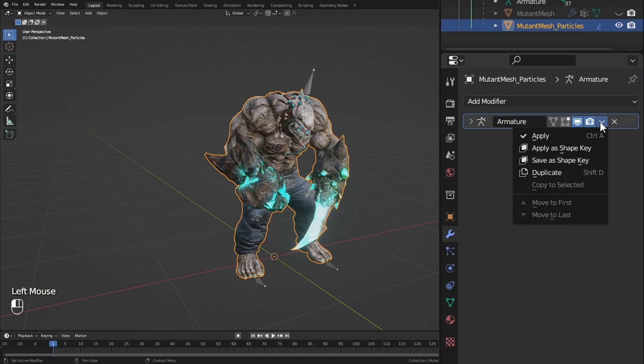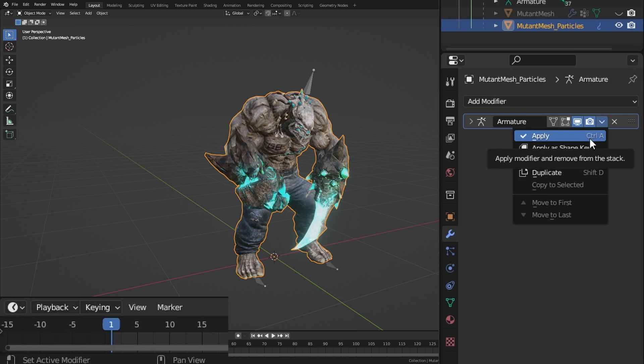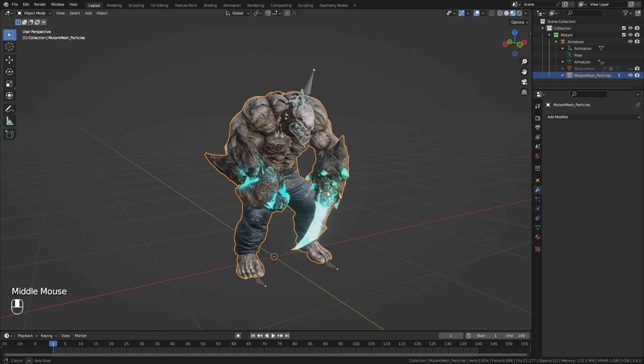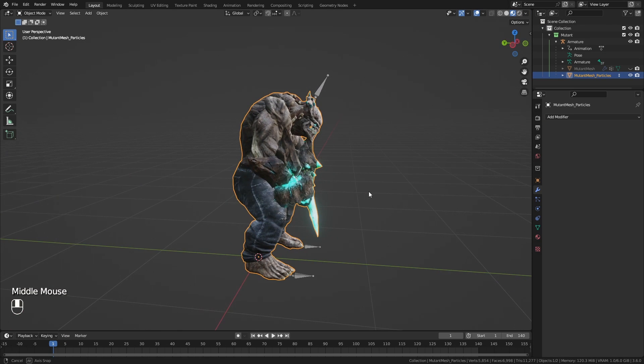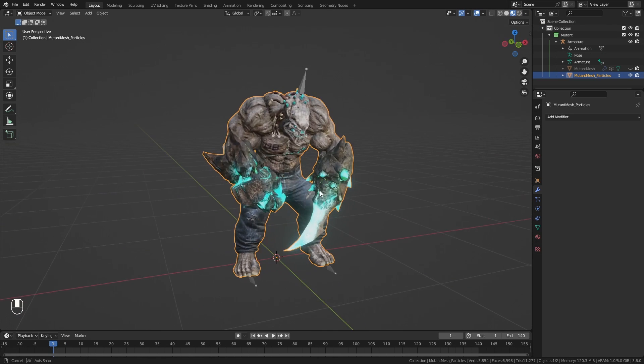Then I apply the armature modifier while on the first frame, and I have a static mesh.